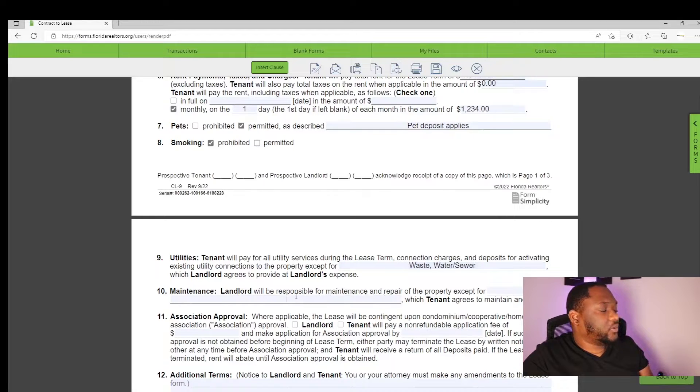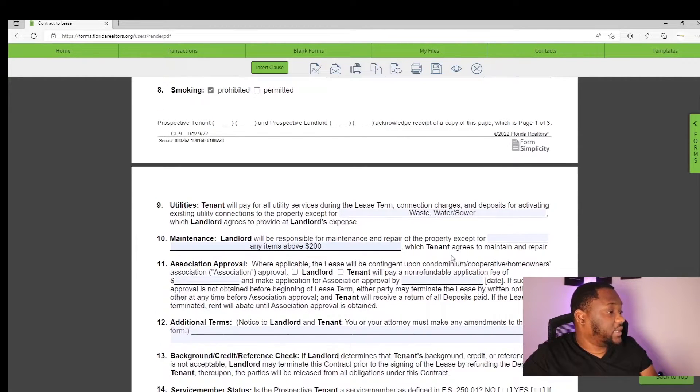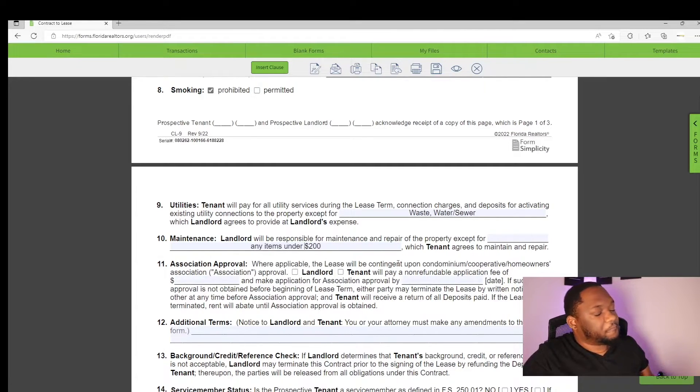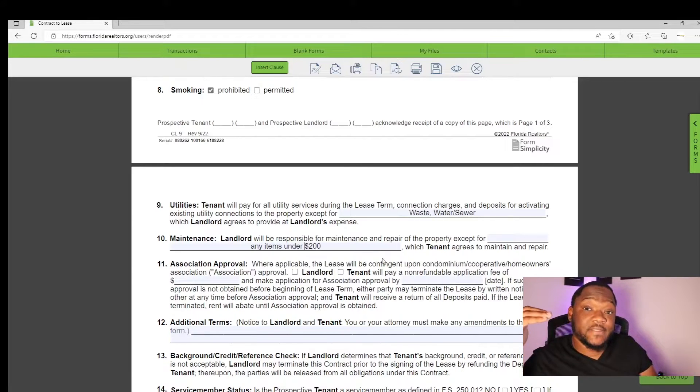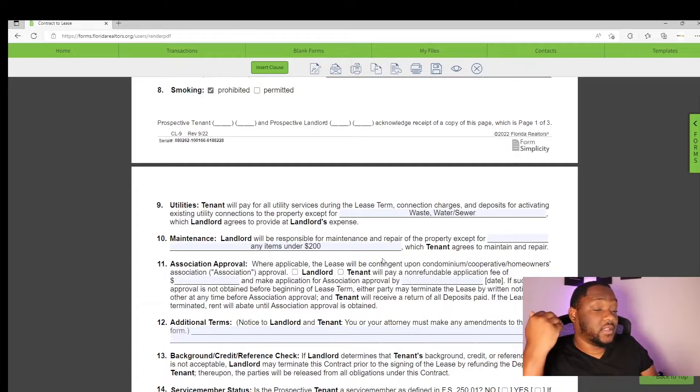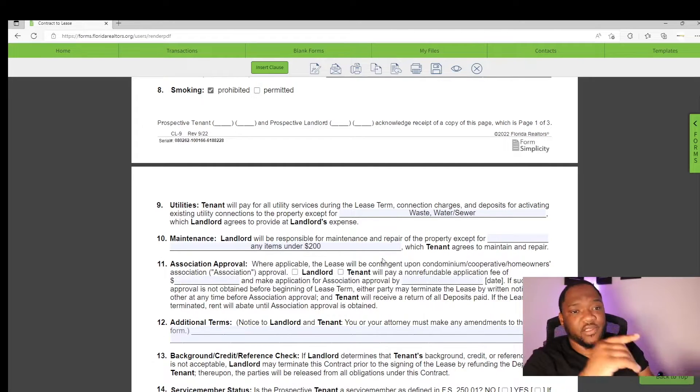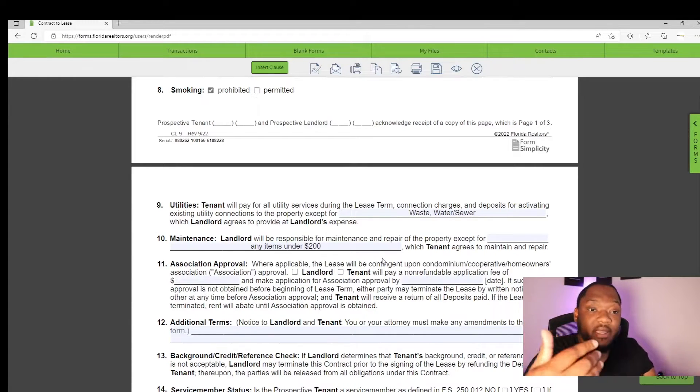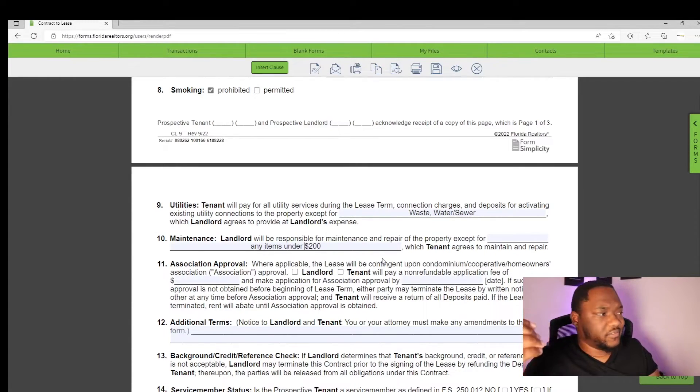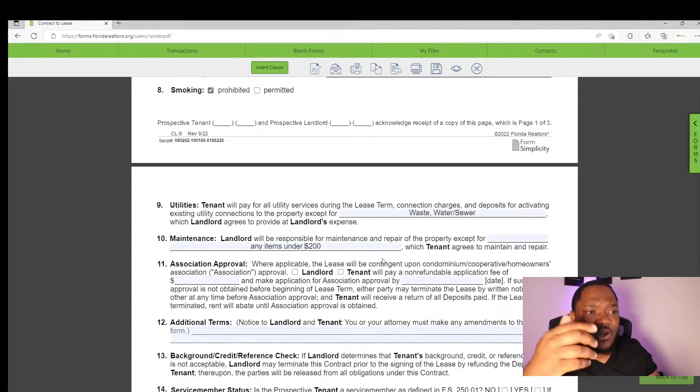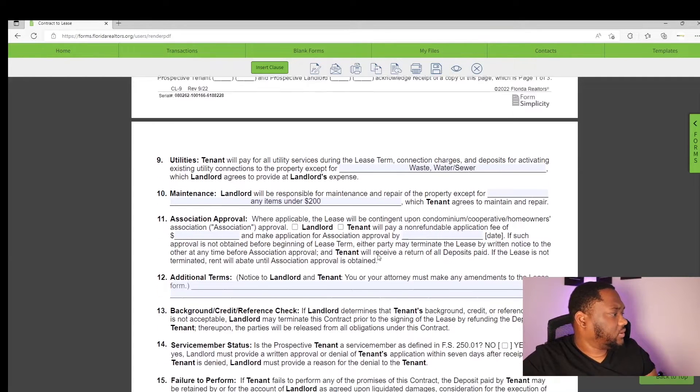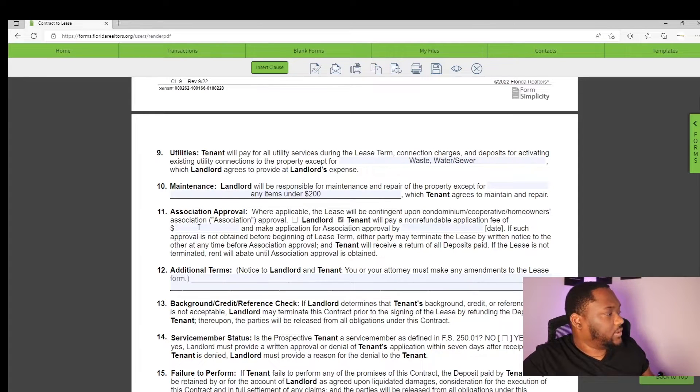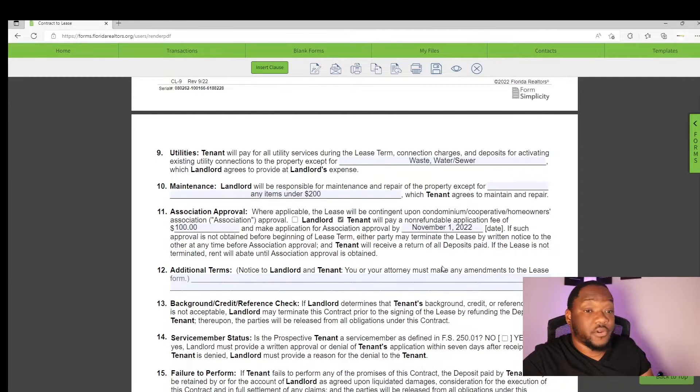I always put any items that need to be repaired under $200. So the tenant will be responsible for any items that need to be repaired that cost less than $200. And the landlord will be responsible for anything else that costs more than $200. So if your fridge, washing machine, dryers, AC, all the proper maintenance for the property. But if it's something small like AC filter, a small leak or something like that, the tenant can go ahead and take care of that. If there's an association approval, usually the tenant will pay the fee that is asked. It's usually around $100. And that approval date must be done before the 1st of November, before they move in.